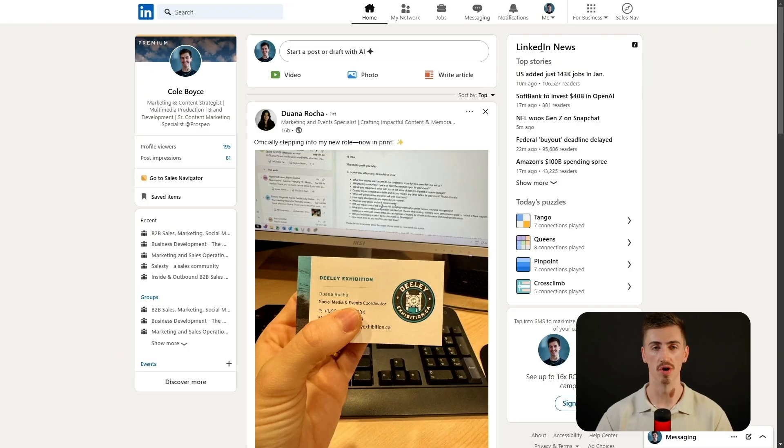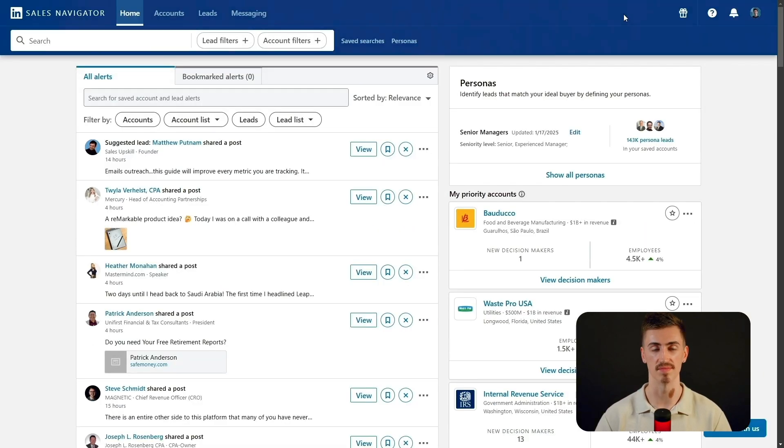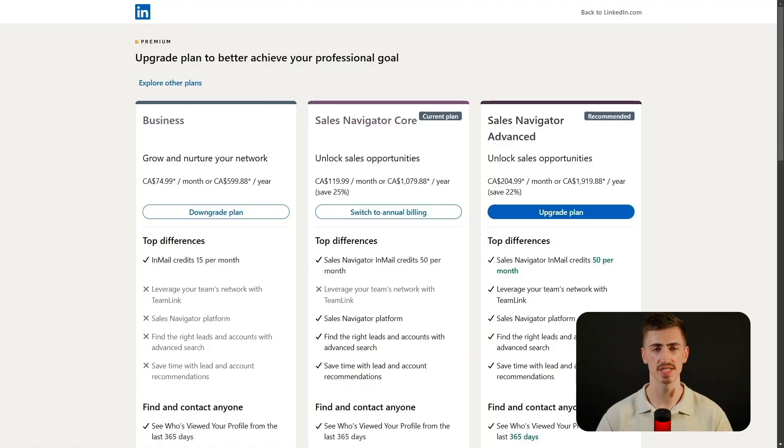Now that you're set on using Sales Navigator, let's cover some of the basics. On your LinkedIn homepage, click the Sales Navigator icon in the top right corner to enter the platform. If you're new to Sales Navigator or don't have a subscription, start with a core plan — it's the most cost-effective and gives you full database access, which is 90% of the tool's real power.